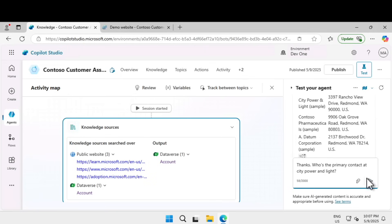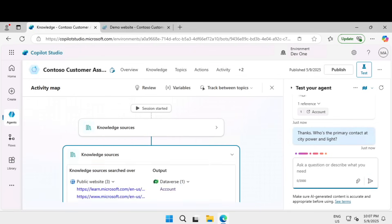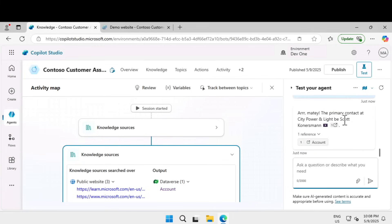If I ask a follow-up question, thanks, who is the primary contact at City Power and Light, it should understand that. Scott is the primary contact. The Dataverse testing is also complete.